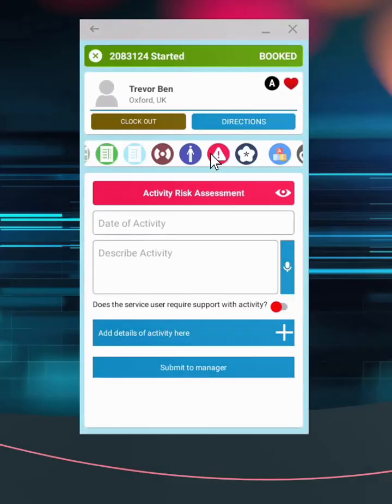To assess risk related to an outing or other activities, use the activity risk form, complete as required, by typing, or through speech to text.